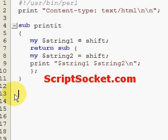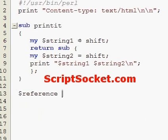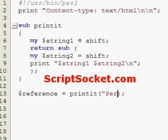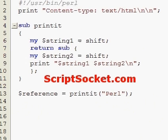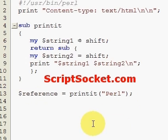So now let's call our subroutine, which will initialize string 1 with the word Perl. So now our returned reference to the subroutine is stored in our reference variable. So now if we call our subroutine with our reference...